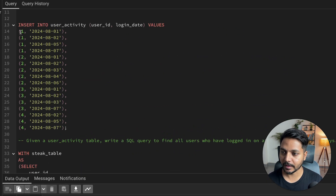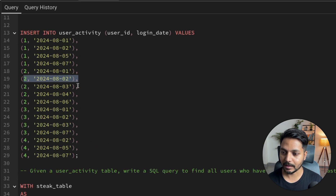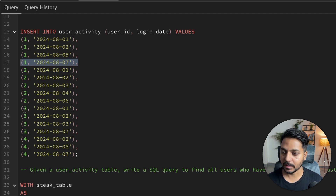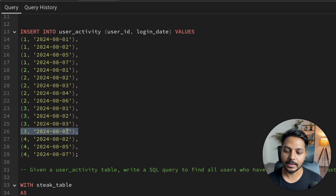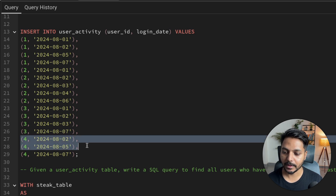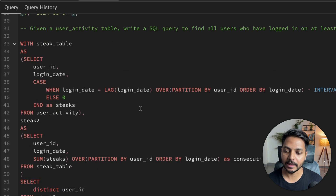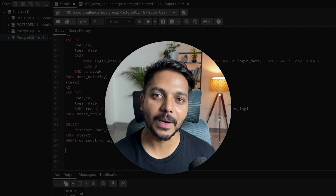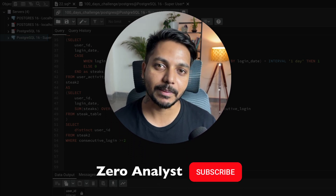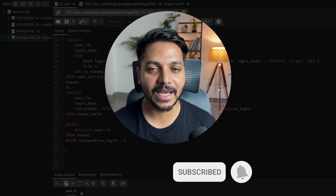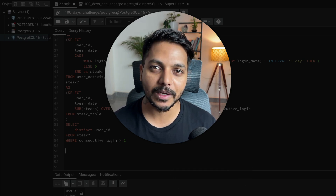To verify: user ID 2 logged in on 1st, 2nd, and 3rd August — three consecutive days. User ID 1 only logged in for two days then took breaks. User ID 3 logged in on 1st, 2nd, and 3rd consecutively, then took a break and logged in on 7th. User ID 4 logged in on 2nd, 5th, and 7th — not consecutive. This same approach can be applied to any interview question about consecutive purchases over months or days. Thank you for watching, do subscribe if you enjoyed this content!